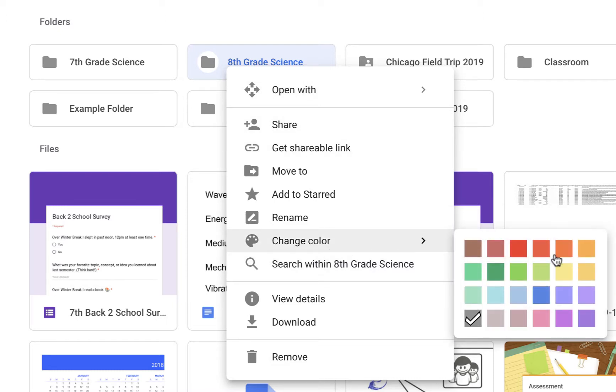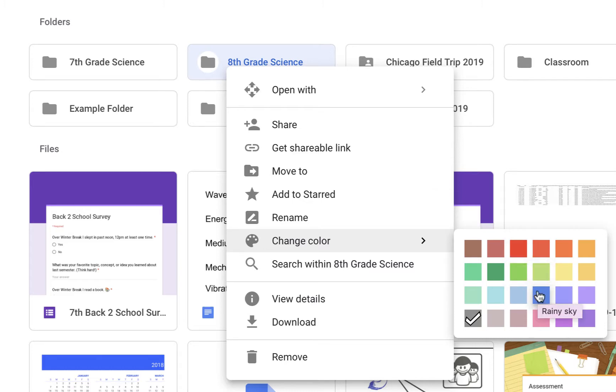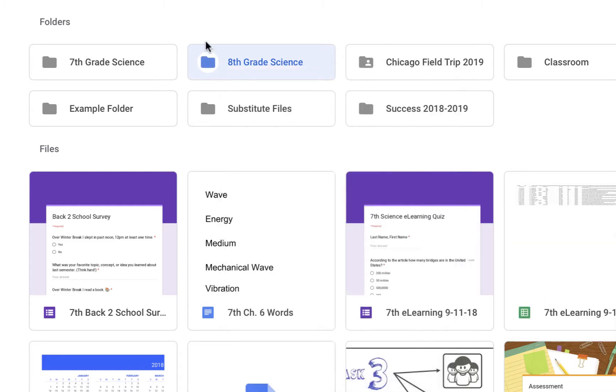So when you go to change color, you have all these different options. And as a teacher, I have different colors for each of my classes just to help me to make sure that I always have my things organized properly. So for my 8th grade science class, I have them color coded as blue.